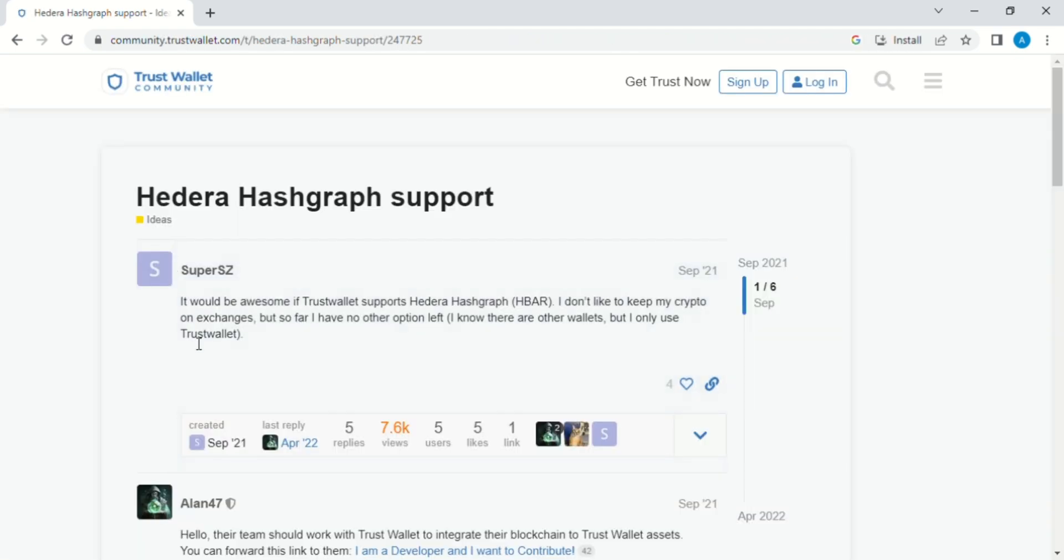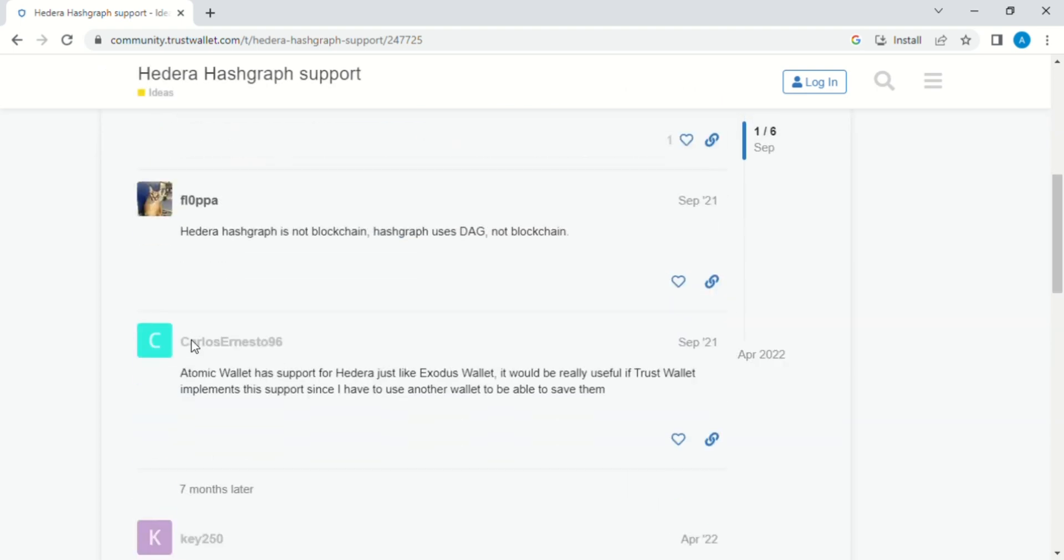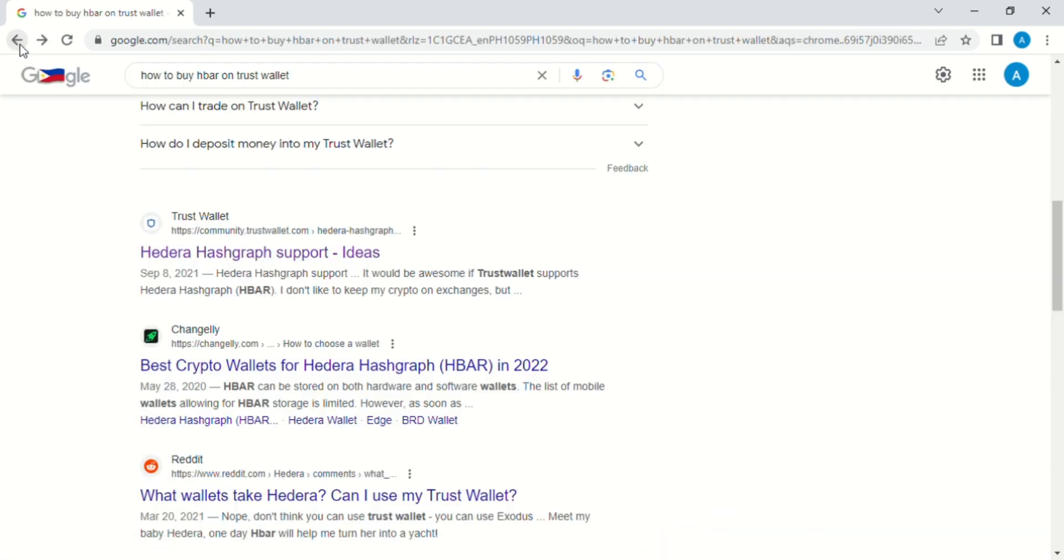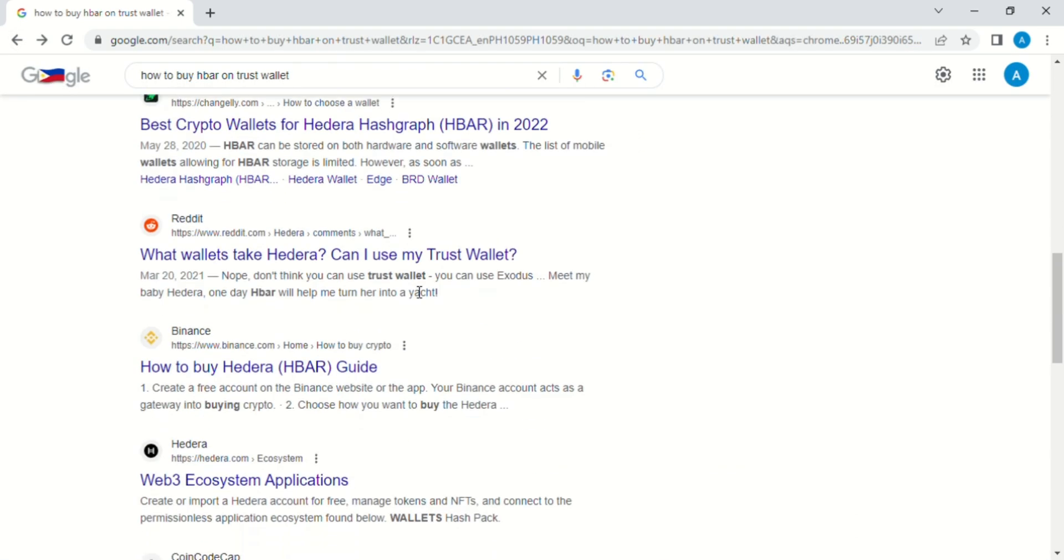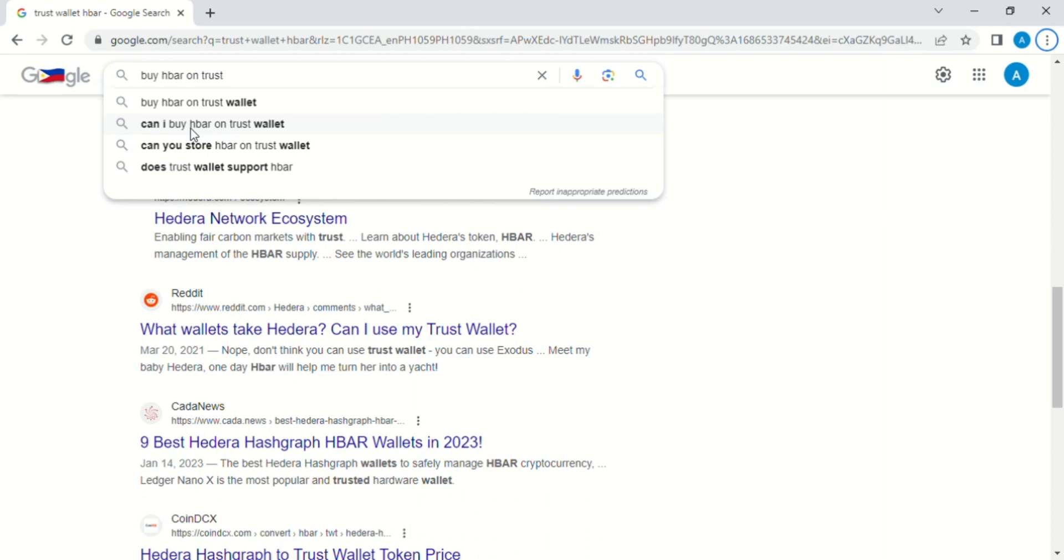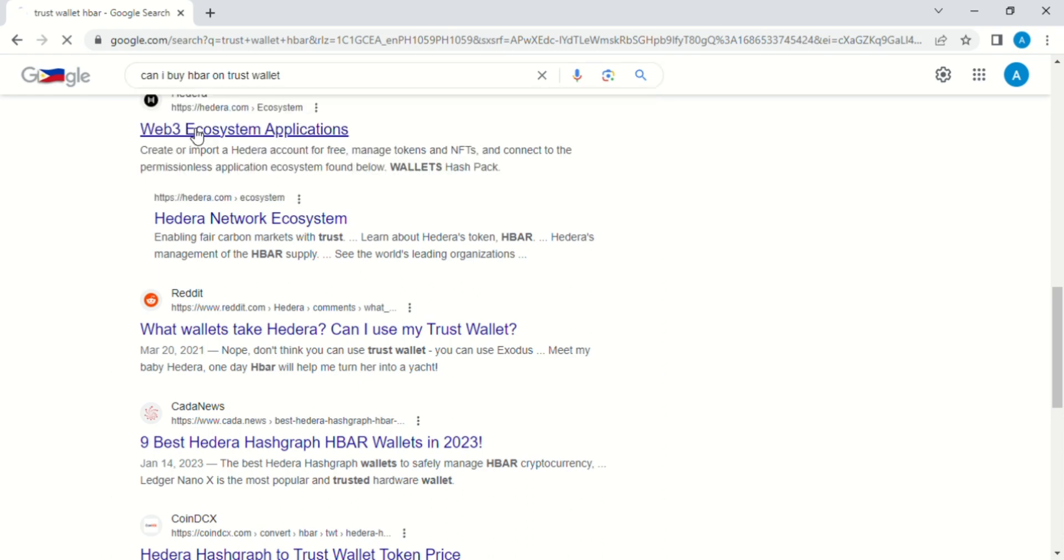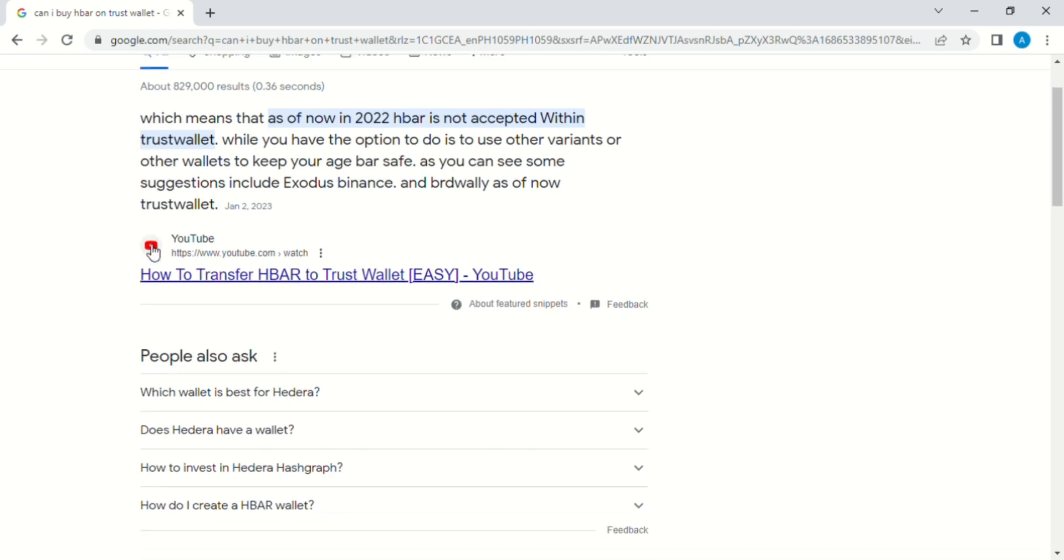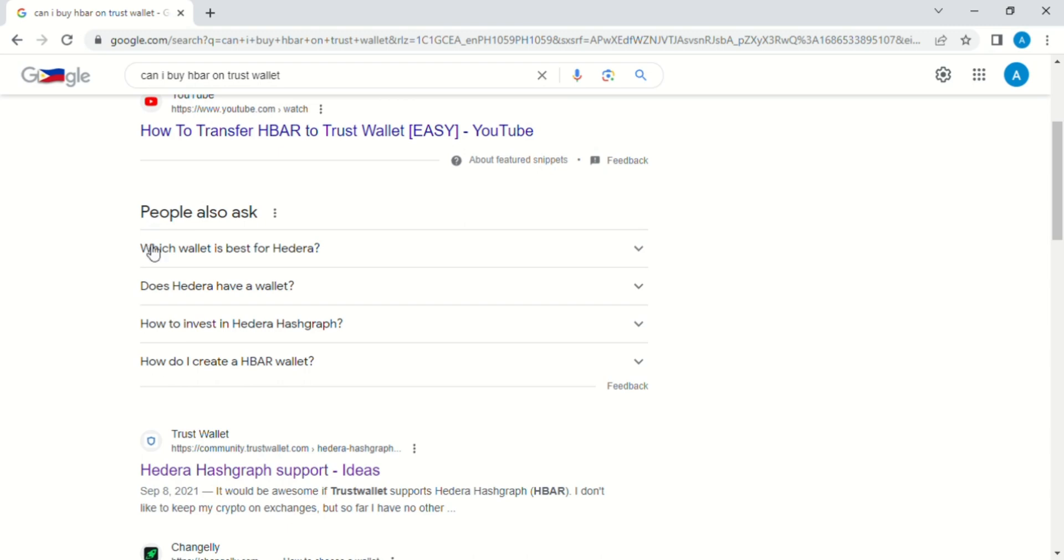We can observe through these comments that HBAR or Trust Wallet doesn't support HBAR. If we search again with this topic, we can see right here that as of now, HBAR is not accepted within Trust Wallet. So we therefore conclude that we can't buy HBAR on Trust Wallet.